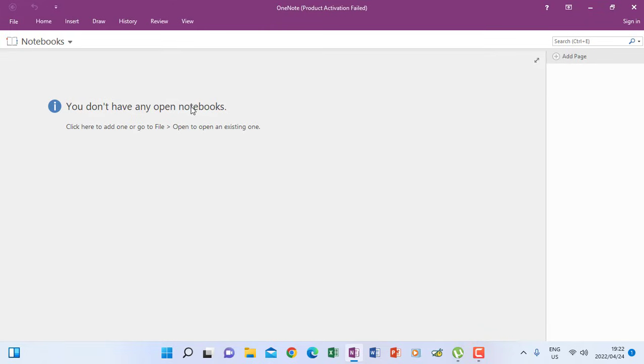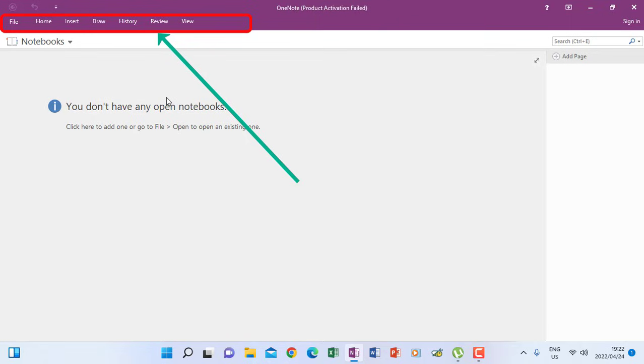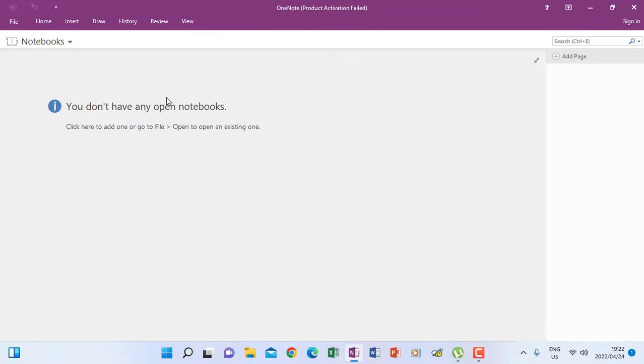So when you see a page like this, this is the menu and this is how the menu looks like. And then now you have a portion where you are going to create your notebooks.